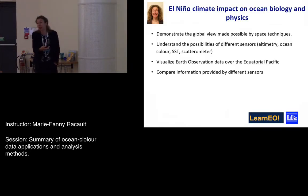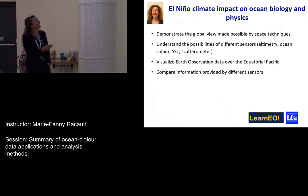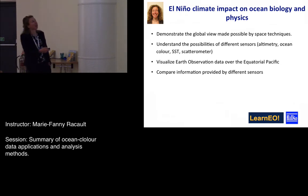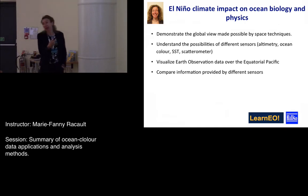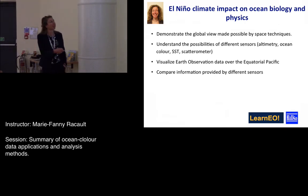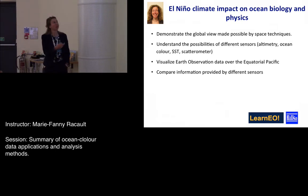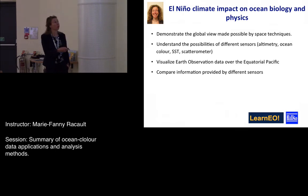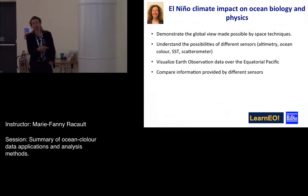This morning we had a practical using Bilco, looking at the impact of El Niño on ocean physics and biology. You used many different datasets from many different sensor types, not just ocean color. I think this was a nice opening — broadening the scope beyond ocean color data.